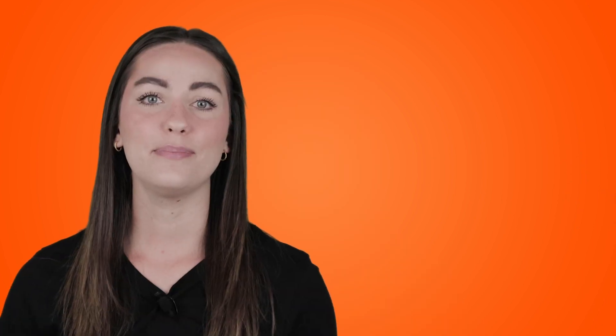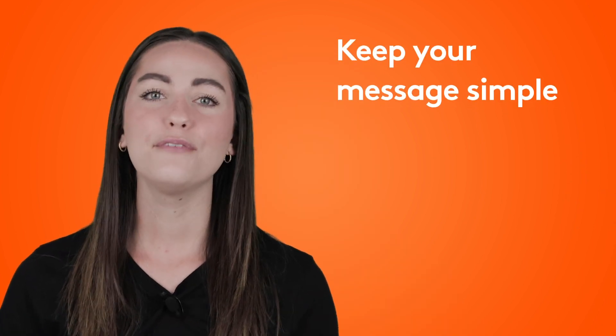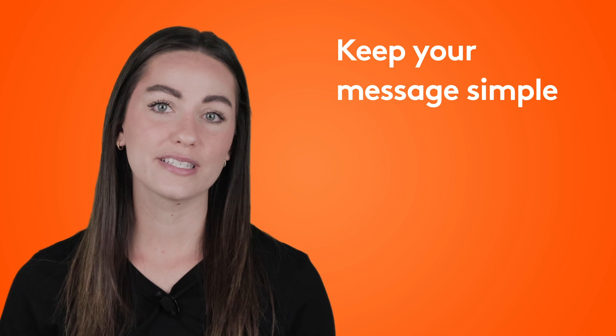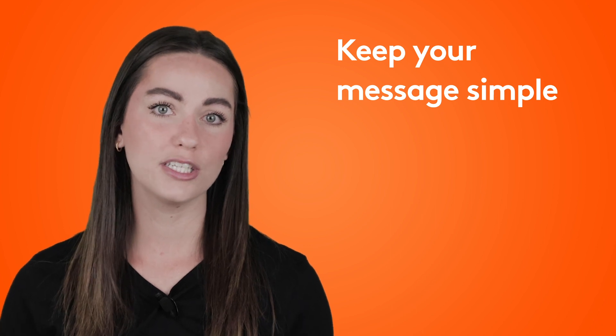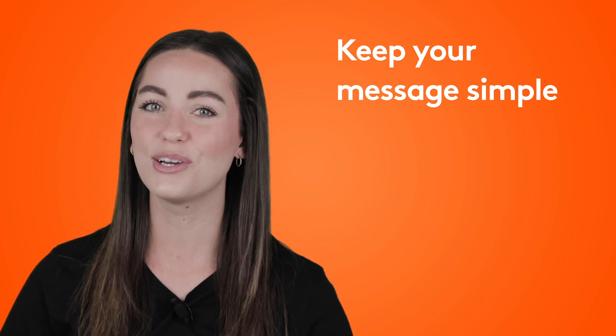My next tip is to keep your message simple. If you overload your presentation with too much info, you're going to risk a completely zoned out audience. Before you sit down to create your presentation, try to summarize your message into a single sentence. Keep bringing your presentation back to that clear core message and you're sure to have a hit on your hands.